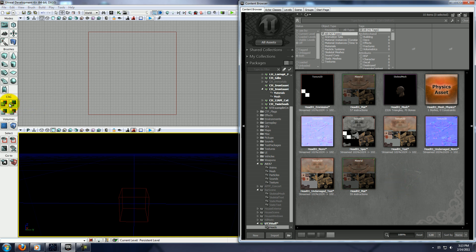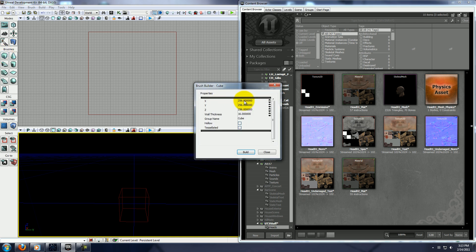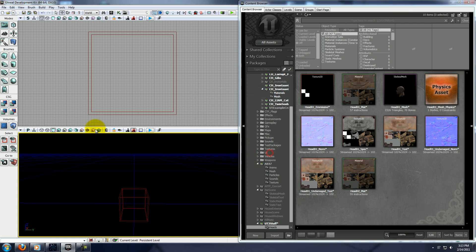Now without a material selected, right click on this cube, and you can go ahead and leave it at the defaults, just check hollow, build, and then close.